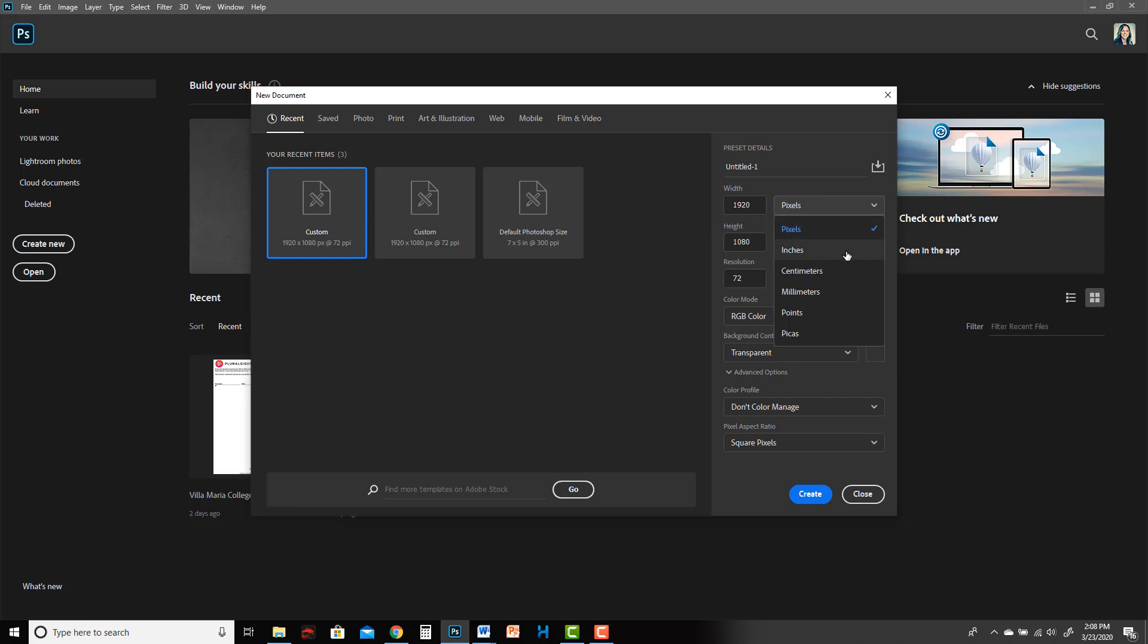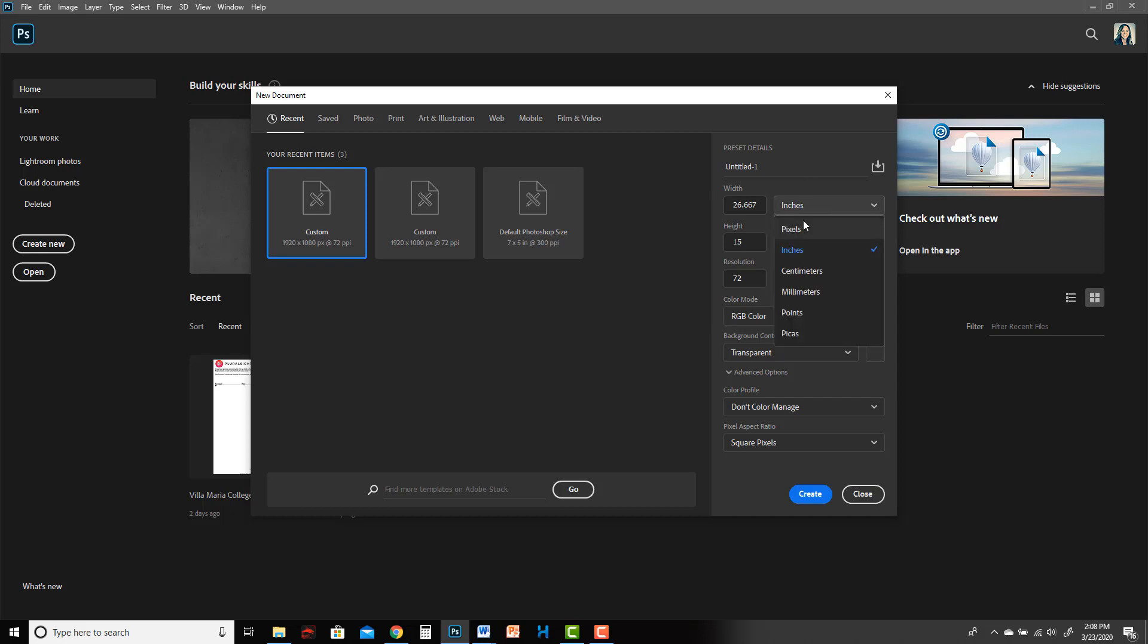Make sure this is set to pixels, not inches or some other unit. I've made the mistake of accidentally setting it to inches before and ended up with a really giant document. So make sure it's pixels, 1920 by 1080, which is full HD, the same thing we use in Toon Boom Harmony, and it's 72 pixels per inch.